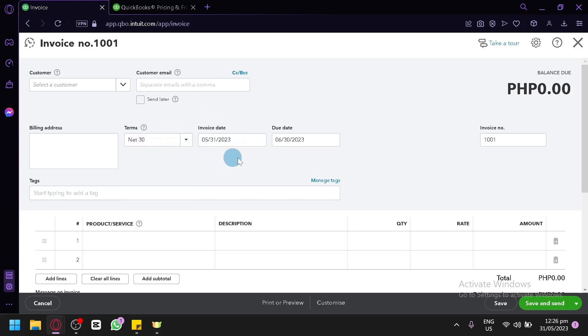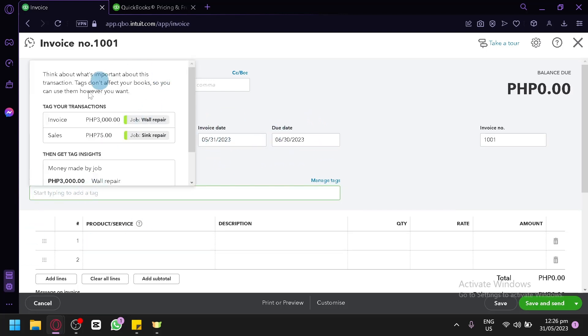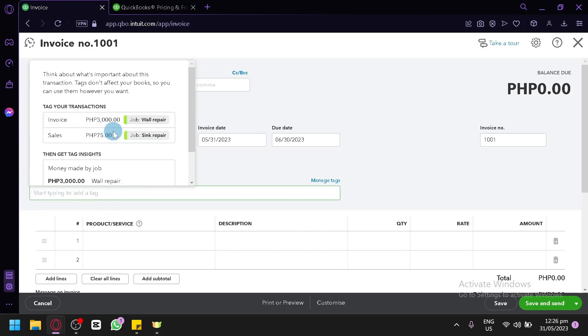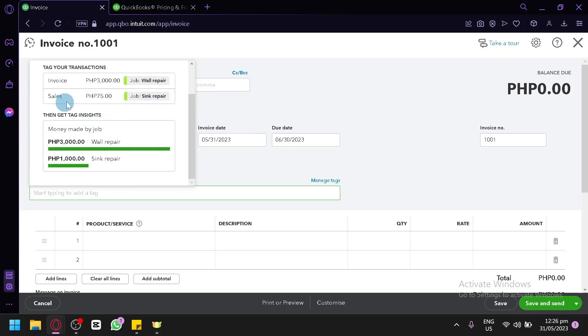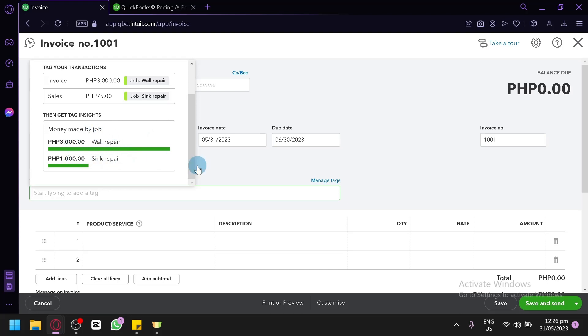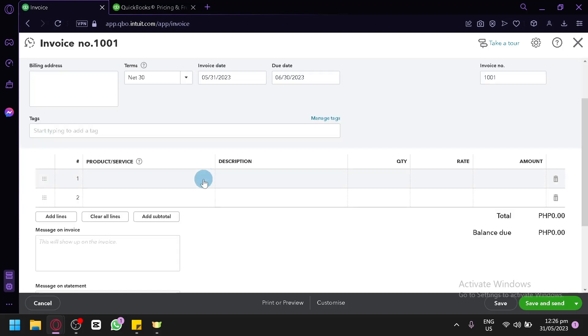You could see your invoice date, due date, and tags in this section. You could add tags like what type of job you did and all of those stuff. As you can see, you will be able to see these insights over here. Like if you tag your transactions wall repair, you could see it in this section as well.